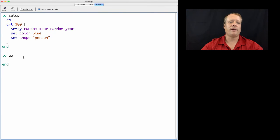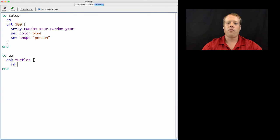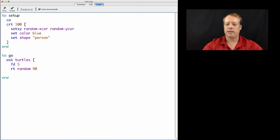So we have our Setup procedure. Let's write our Go procedure. And then we'll just write a simple command, AskTurtles, forward 5, random 90 degrees.